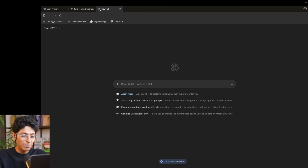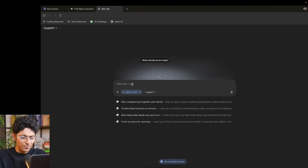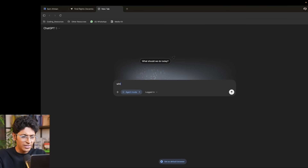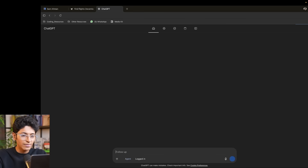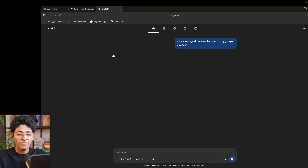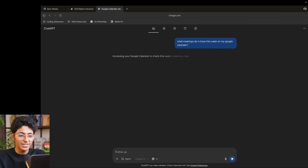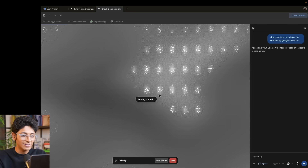I can keep asking it for more. I can enable agent mode and ask it: what meetings do I have this week on my Google Calendar? This is a great feature because now it's going to go onto my Google Calendar, check my entire schedule for this week, and give me the highlights. You can see it's thinking about it and going to open up my Google Calendar.